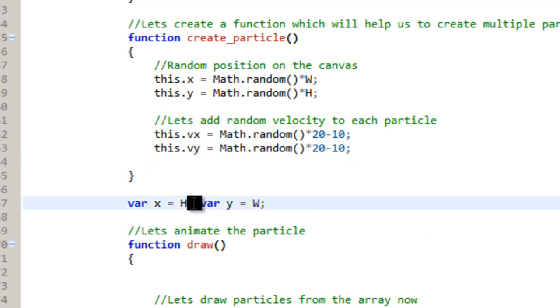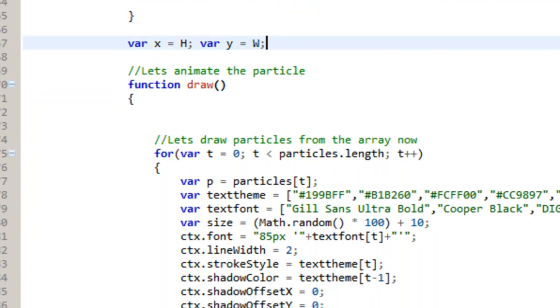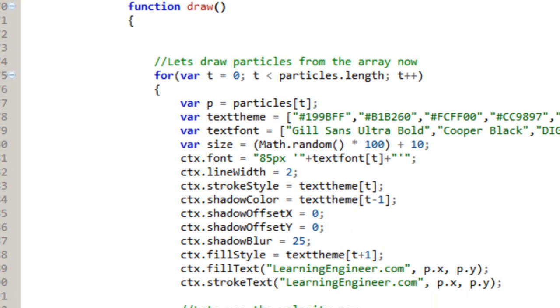So then, of course, the var x and the var y are set to the height and the width. And then we're going to actually animate these particles.